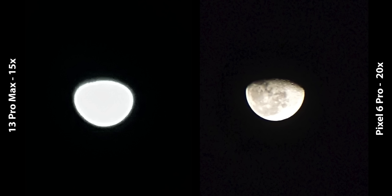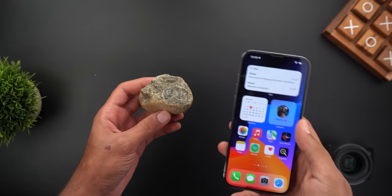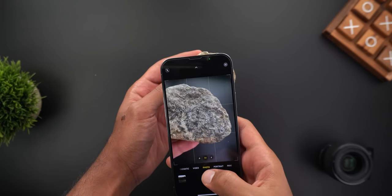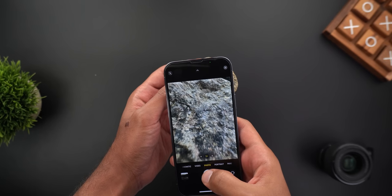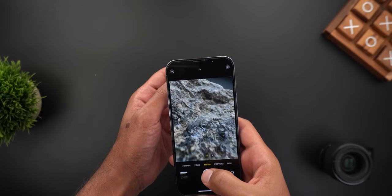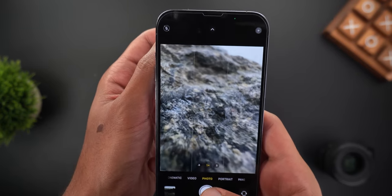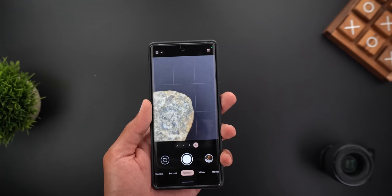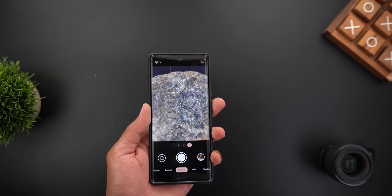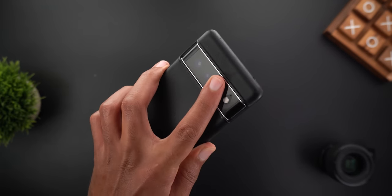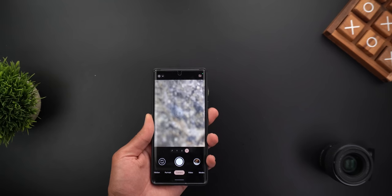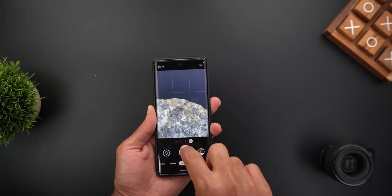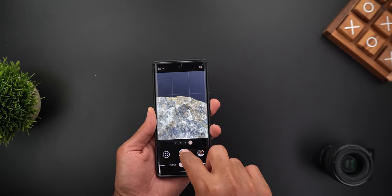Hands down the win goes to the 6 Pro in the zoom category. Next, the macros. While the 6 Pro won the zoom comparison, the 13 Pro Max can get much closer to the subject using its new dedicated macro mode — as close as 2cm away from the subject, which is really fun to use. The 6 Pro does have a 4x telephoto lens but it's almost impossible to stop the phone from switching to the main sensor once it goes out of focus, and you won't be able to get as close as the 13 Pro Max. The 6 Pro can still capture nice close-ups but not as good as the iPhone.